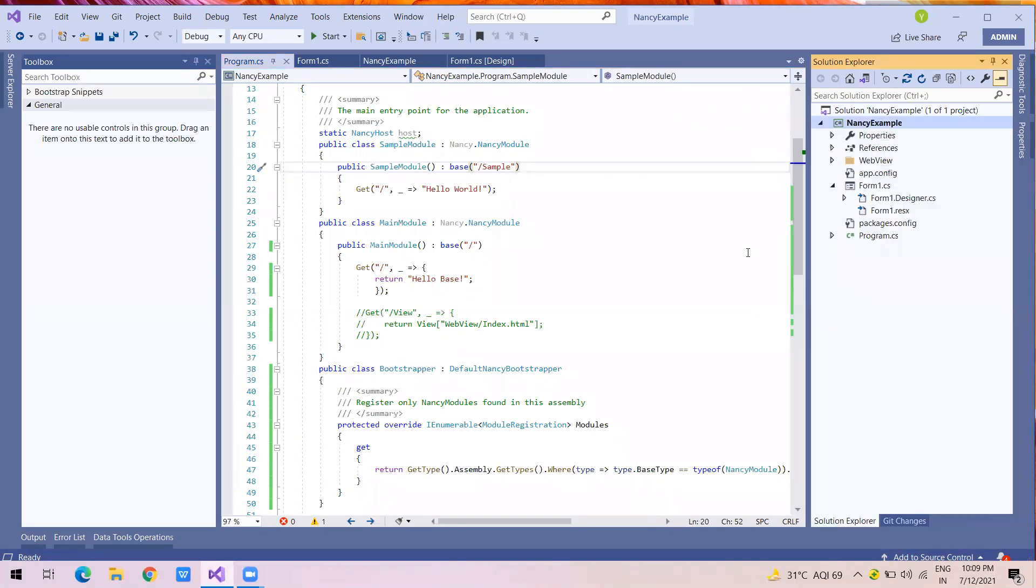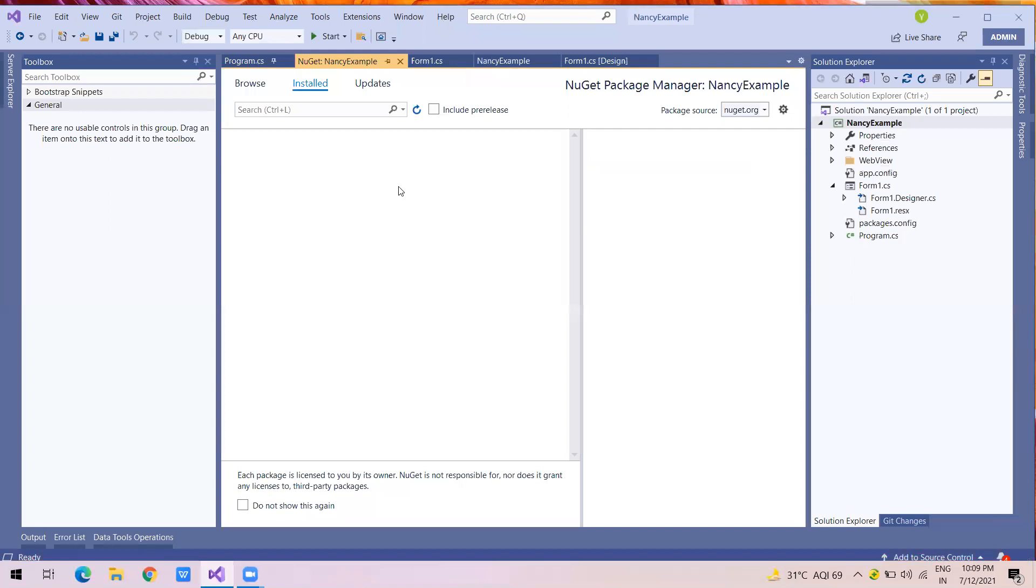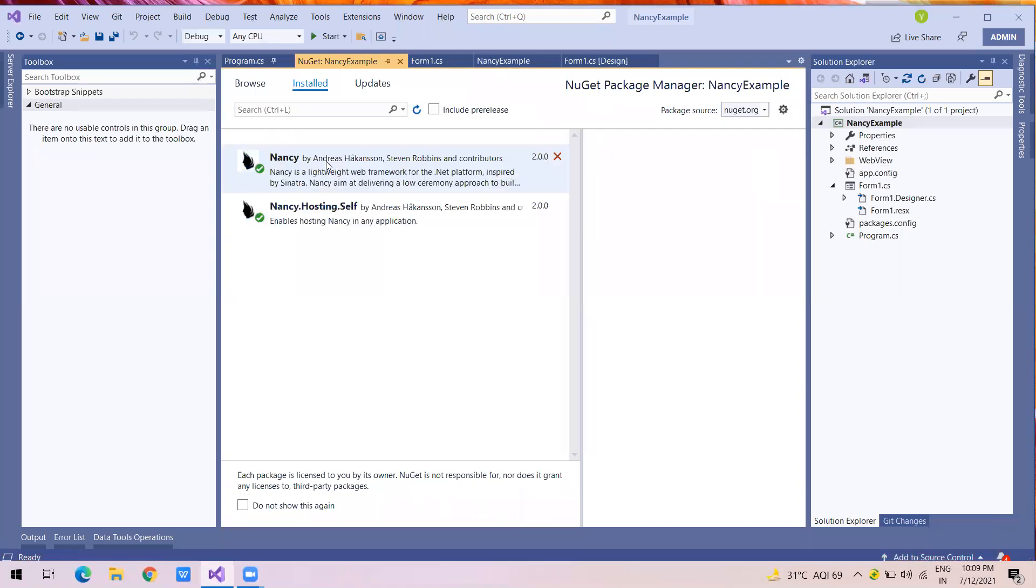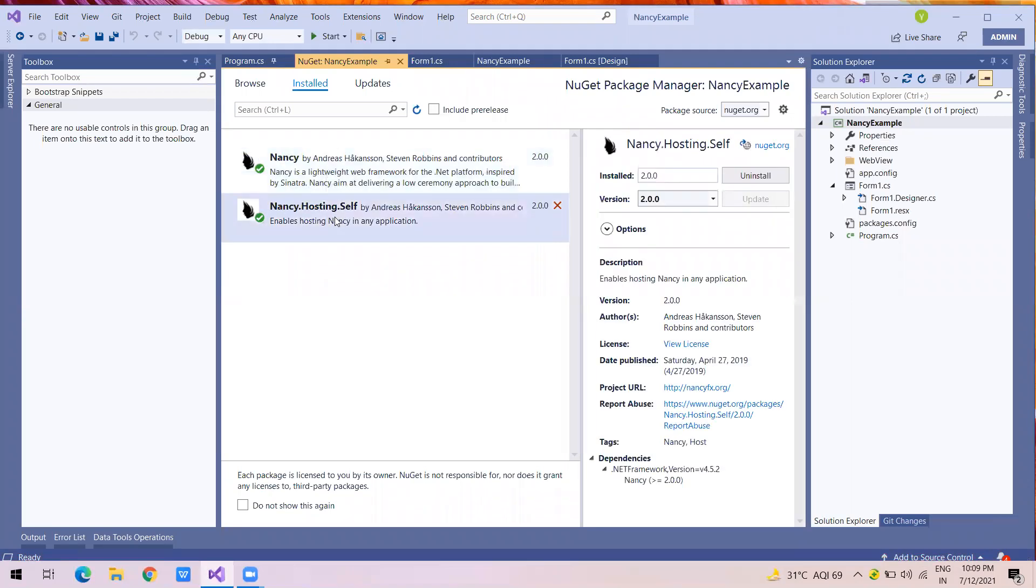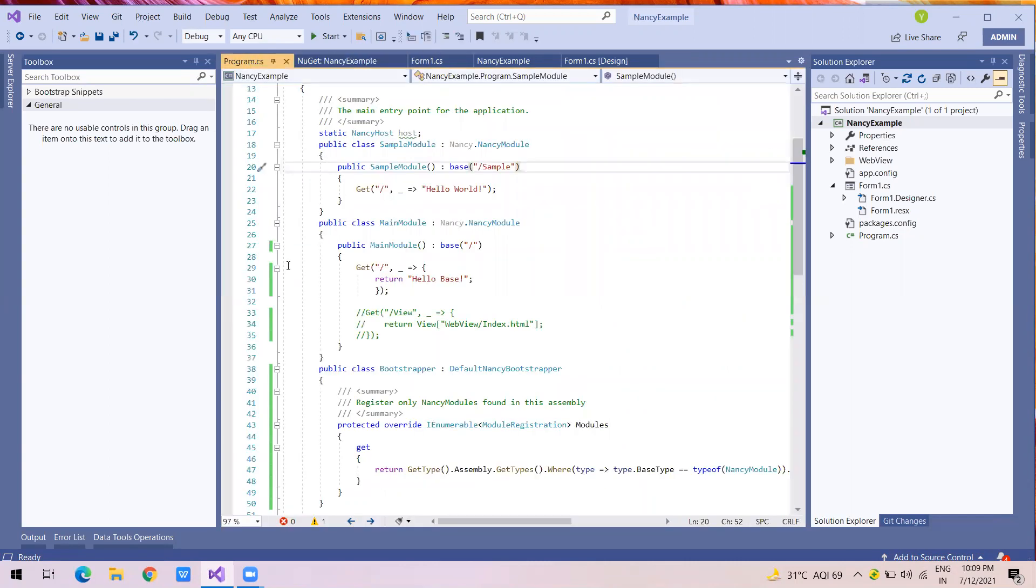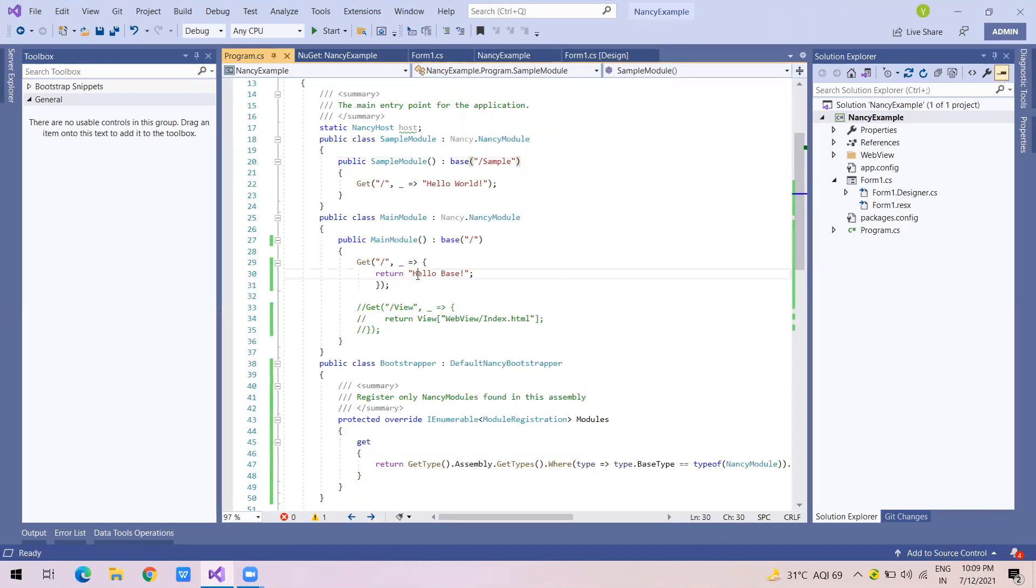Right click package. One is Nancy and second is Nancy.Hosting.Self. It's a good package. One more thing you have to remember is you have to run your process as administrator. Your Visual Studio process should be run as administrator, else it will throw an error.